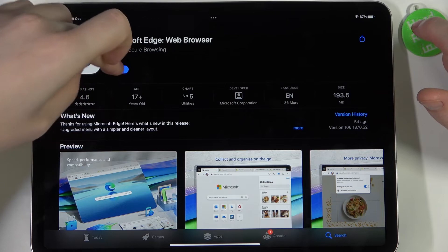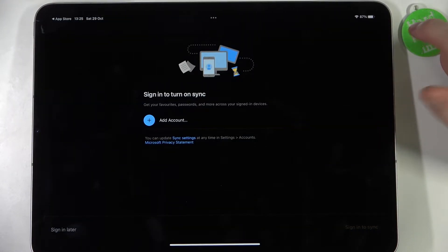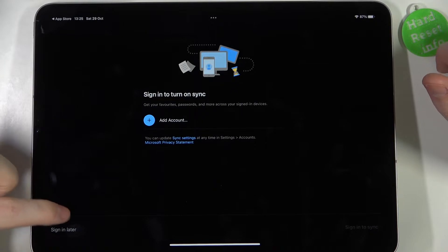When it's ready, open the app right here. You can customize it by signing in to turn on synchronization. I'm gonna do it later.